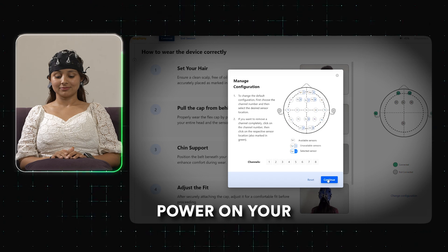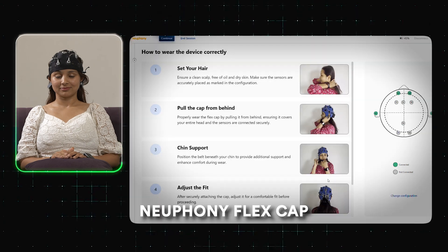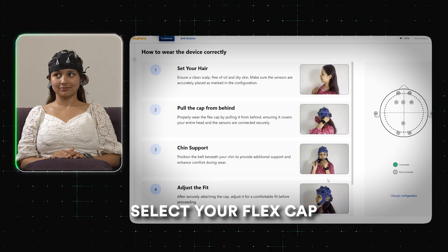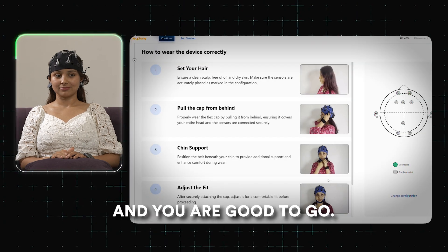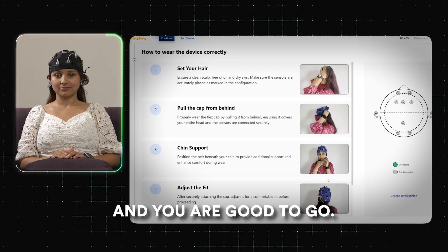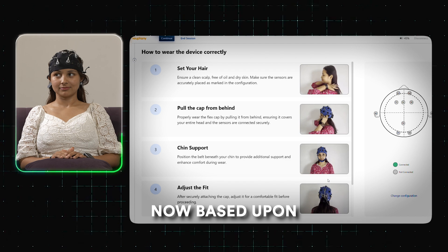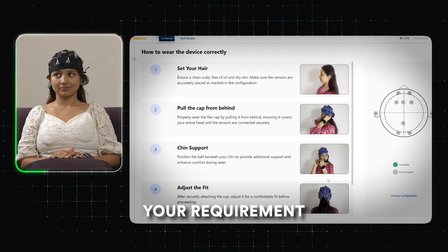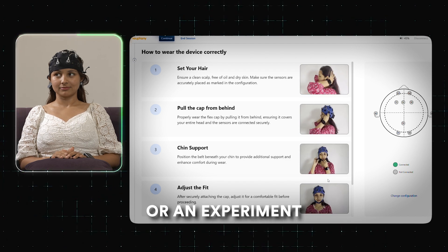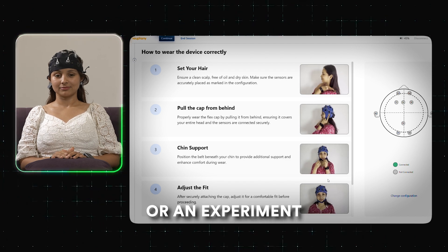Power on your Nuphony Flex Cap, select your Flex Cap, and you are good to go. Now, based upon your requirement, either start a new session or an experiment.